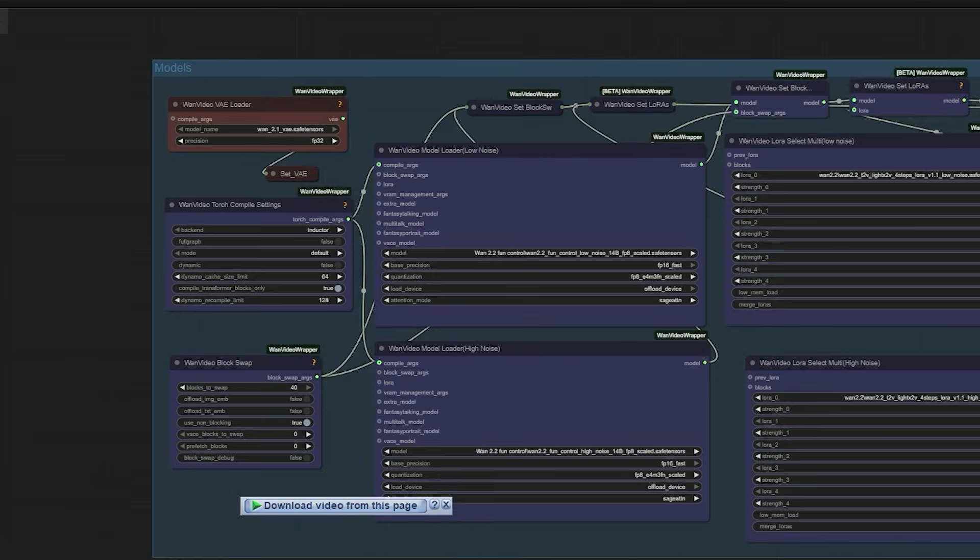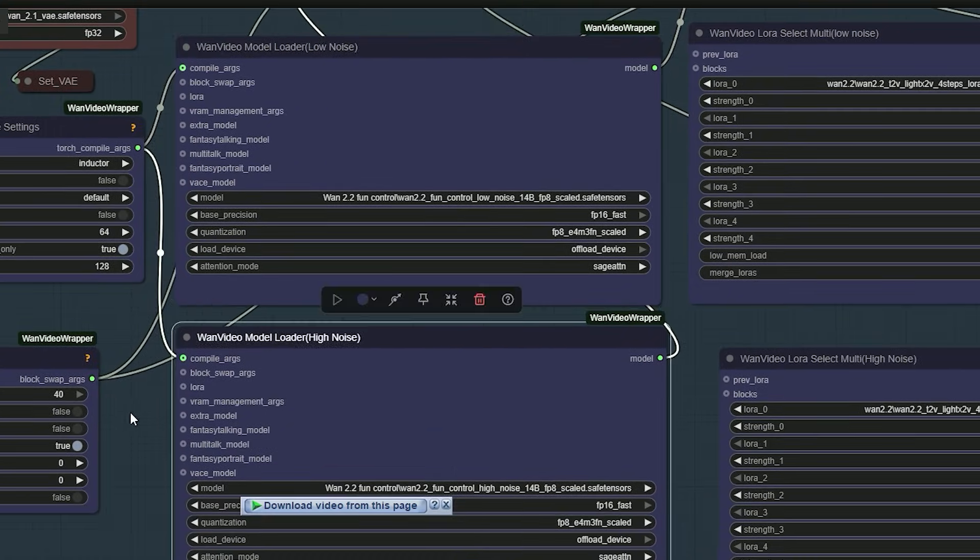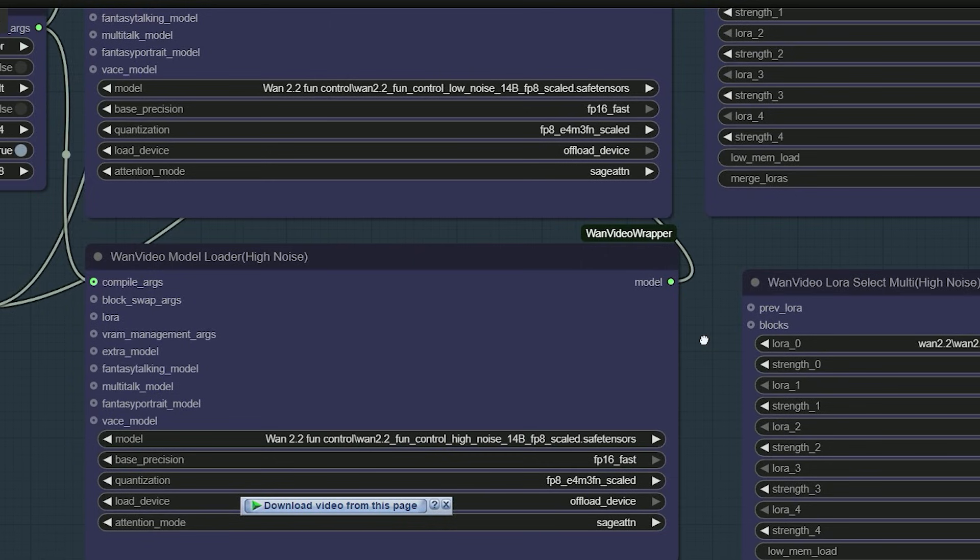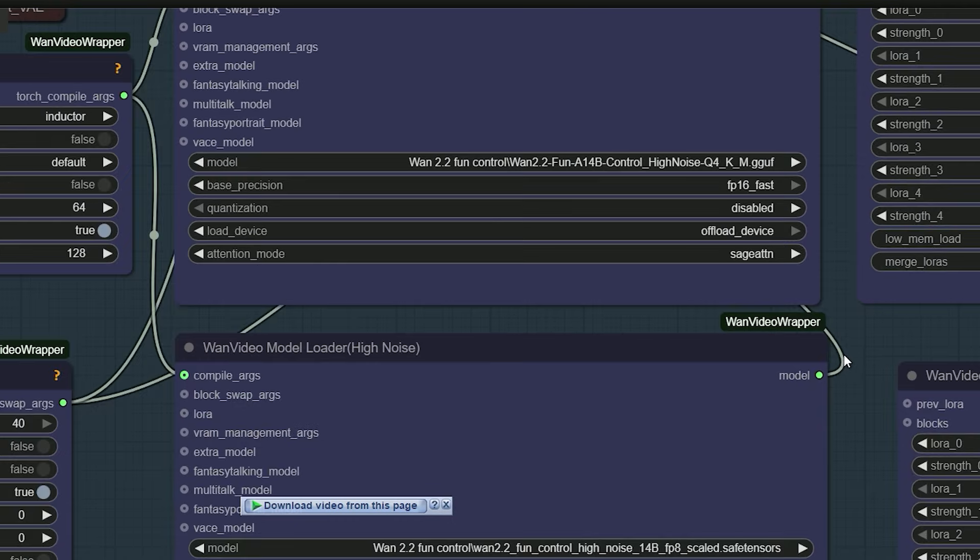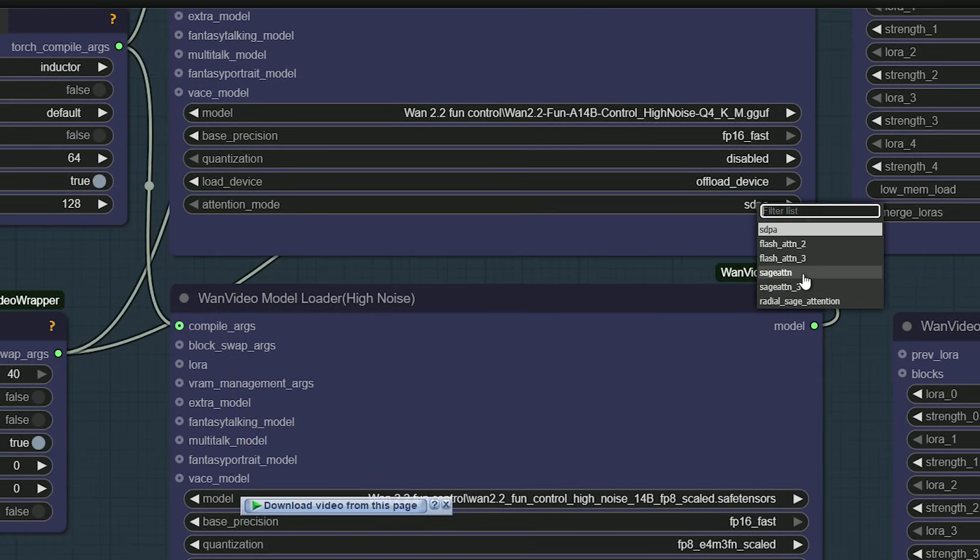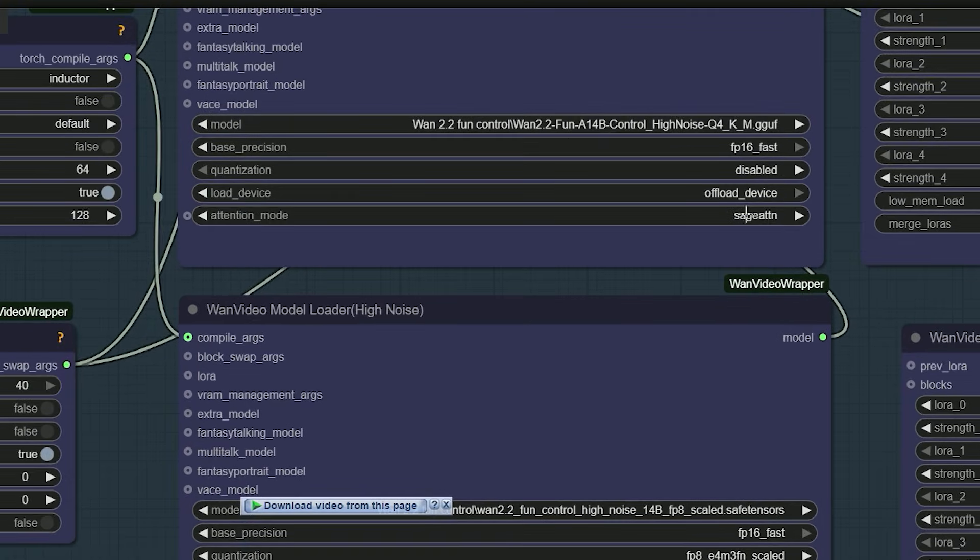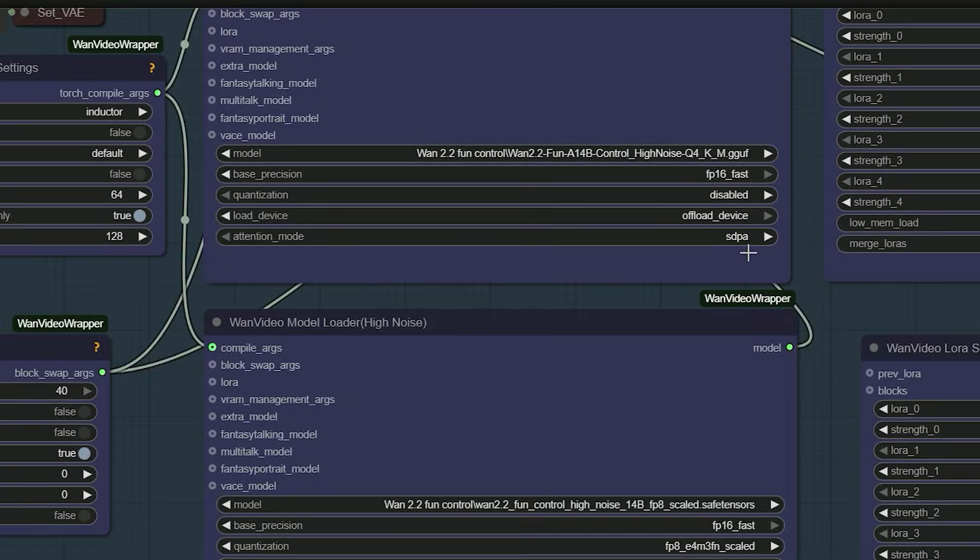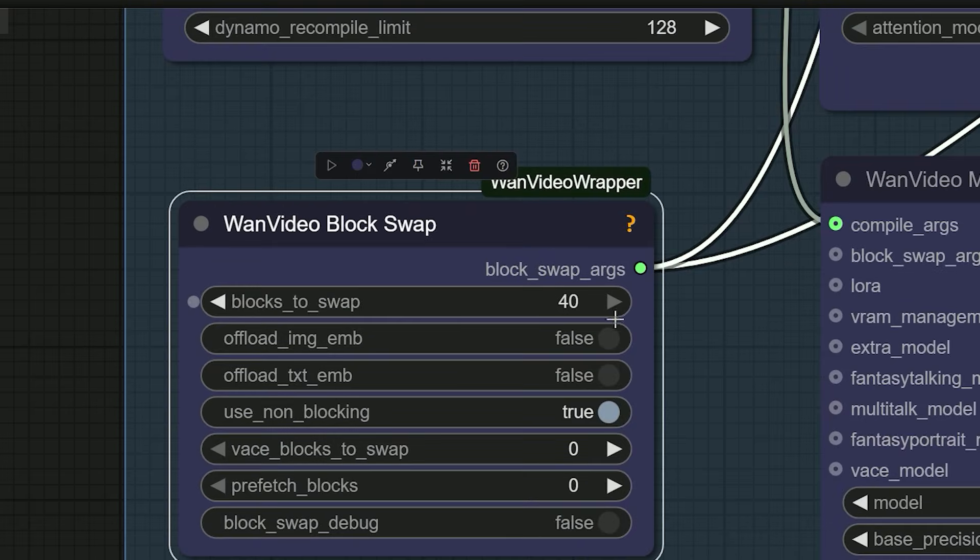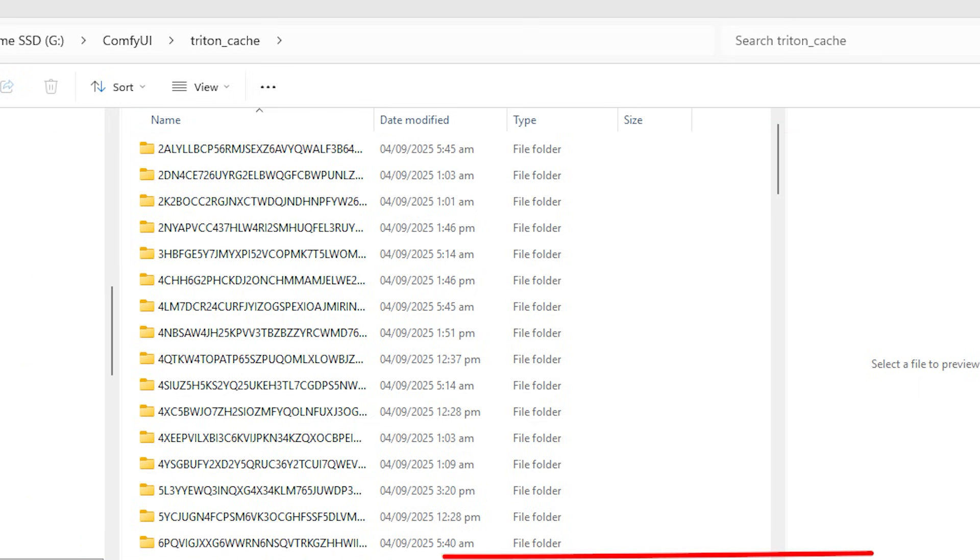Now let's go to the models. There are two nodes here. One for low noise and one for high noise. If you use FP8, set quantization which equals to FP8-E4-M3-FN fast. If you use a GGUF model, turn quantization off in the loader. For attention, choose SDP or Sage Attention if installed. If it is not installed correctly, switch back to SDP. If you get allocation of memory errors, increase the video block to swap value. I also use a custom cache folder so all compiled cache files stay in one place. Once the cache is warm, I can render a clip in about 13 seconds.